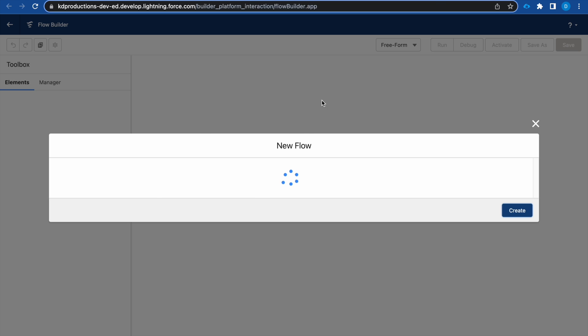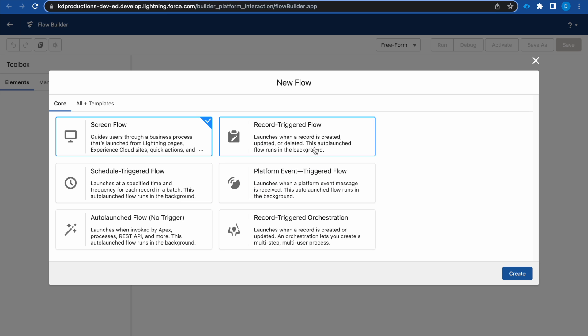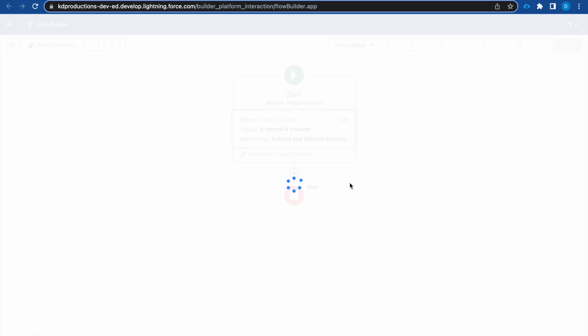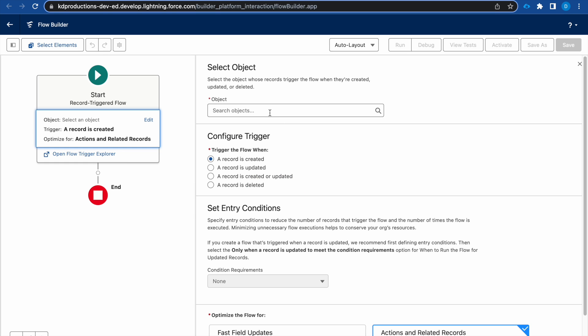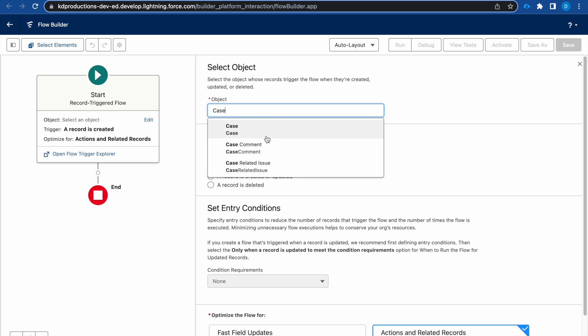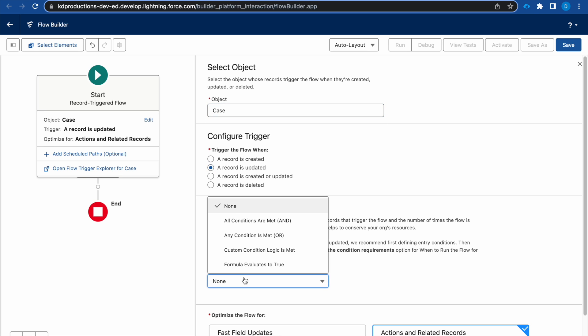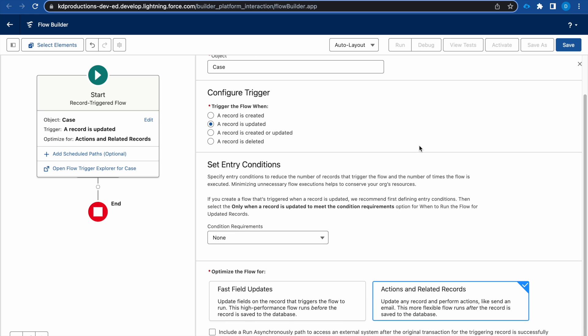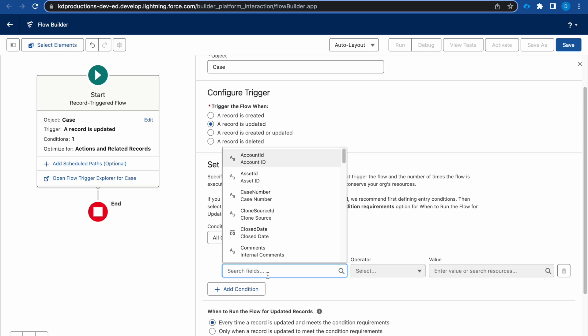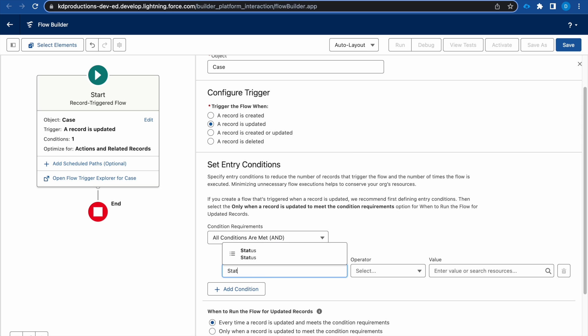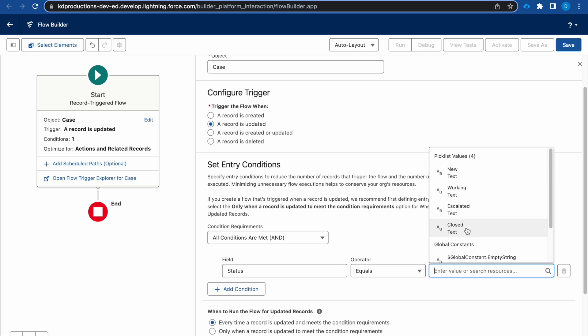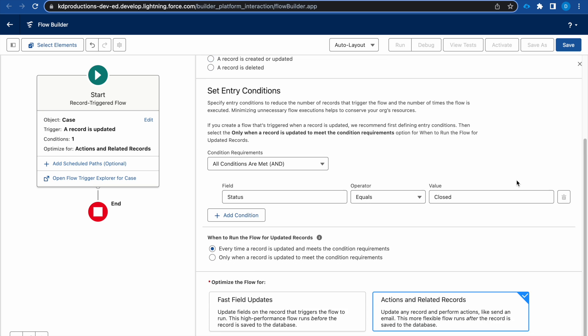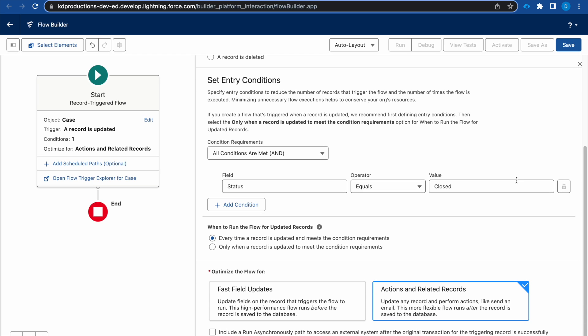So let's start by creating the flow. It will be a record triggered flow on the case object, and the record is updated to closed. So here we will have the condition of status equals closed.